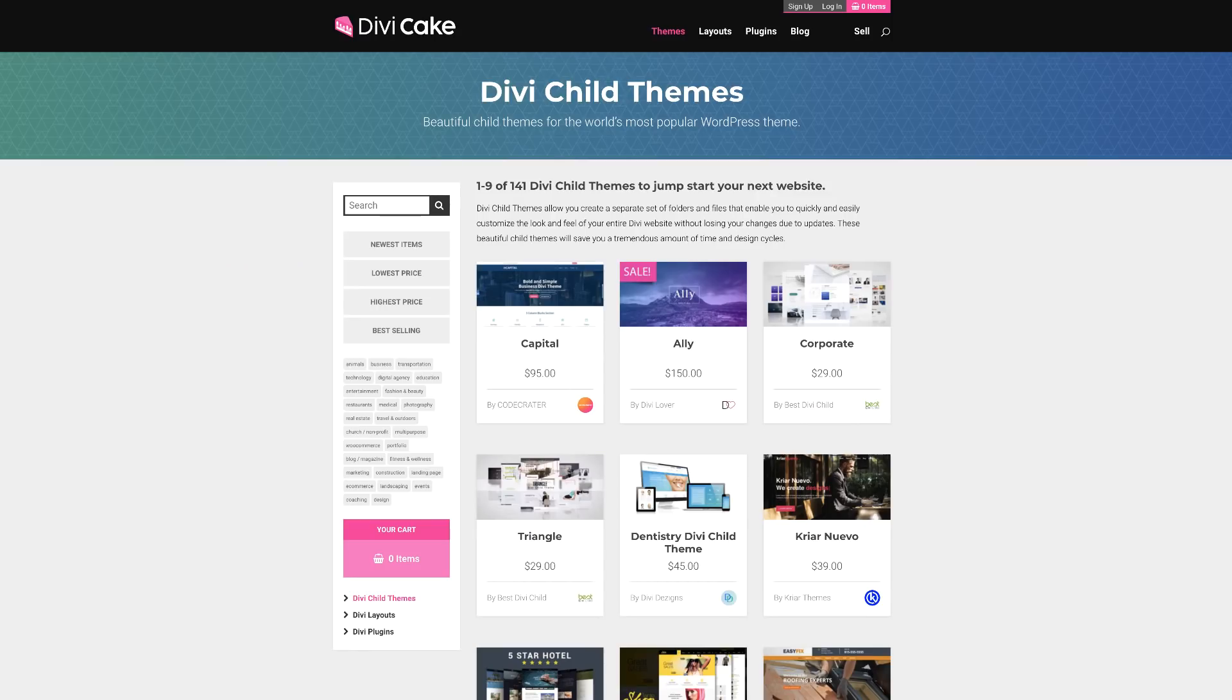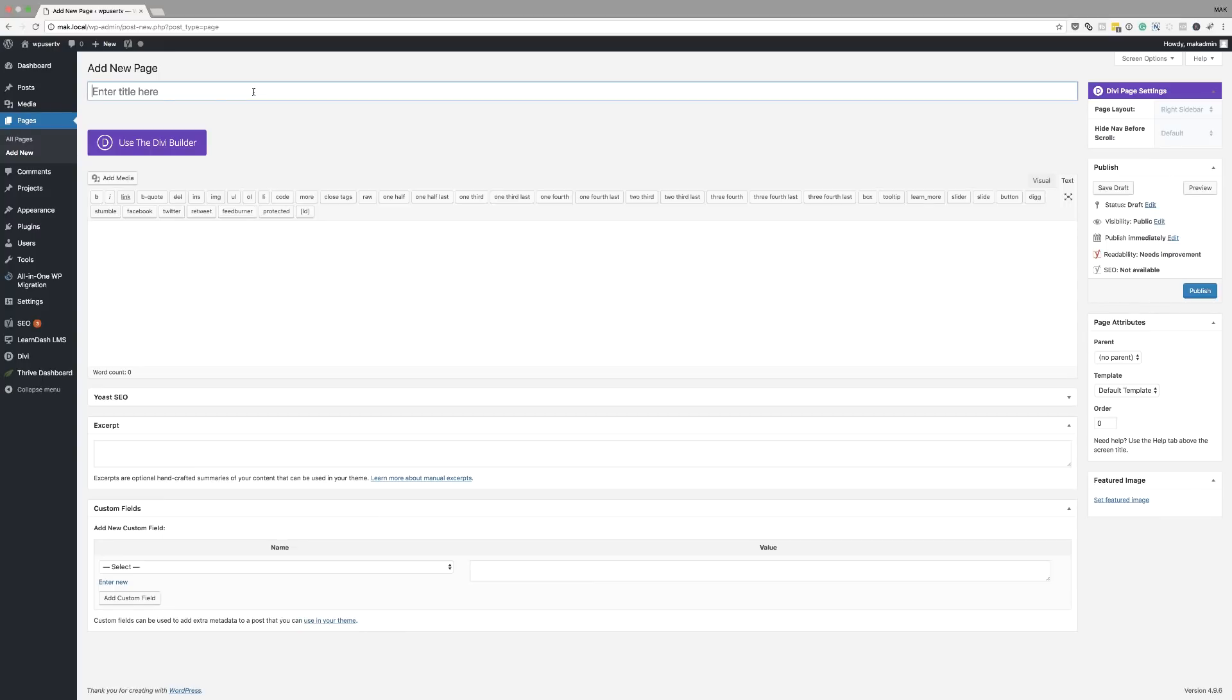In today's tutorial, we're going to take a look at the latest Divi feature, which will enable you to work even faster as you're designing your website. So this is the filters button. Today's tutorial is made possible by DiviCake.com. Check out the huge selection of Divi themes, plugins and layouts. The link is in the description below.